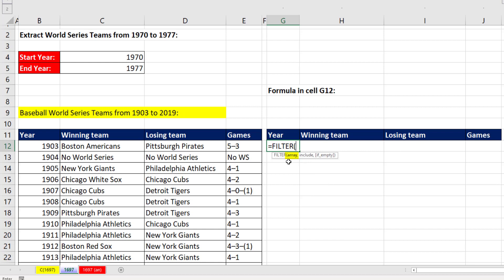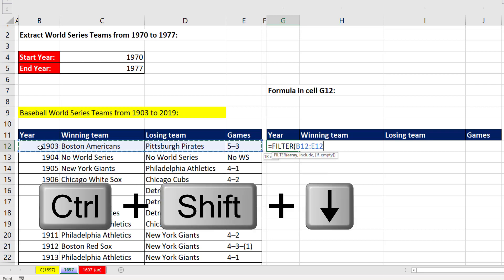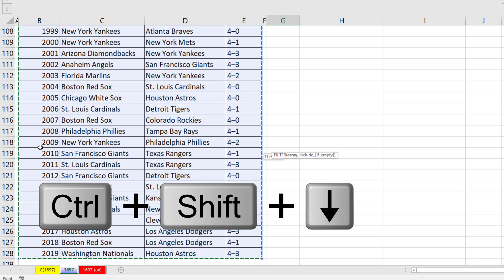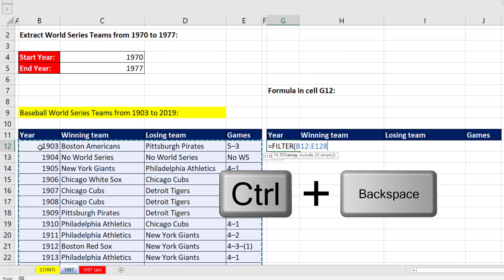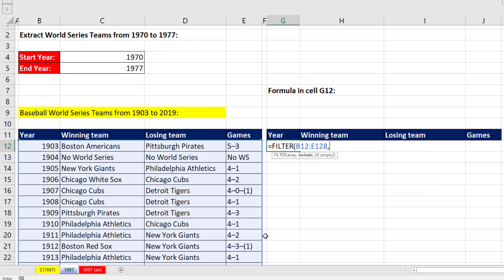In the array argument, we need the entire table. I'm going to click in the top left cell, Control-Shift-Right Arrow, Control-Shift-Down Arrow. I use Control-Backspace to jump back to the active cell. Now I type a comma. For the include argument, I need to create an array of trues and falses that's the same height as this table.